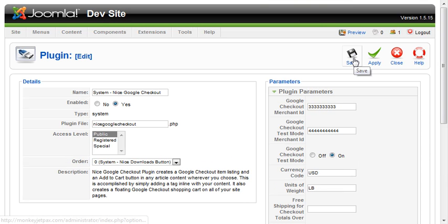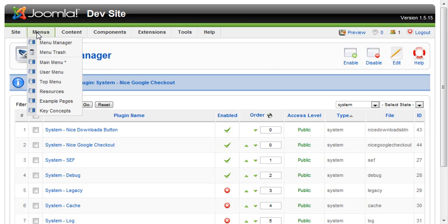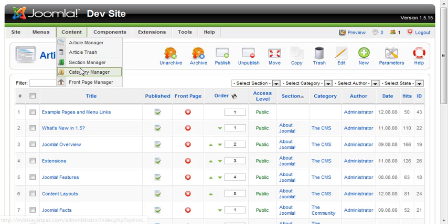Once that's done, click Save and go to Content > Article Manager. The way the Nice Google Checkout plugin works is that it uses Joomla's article system for organizing products. The article management system handles all the product listings.